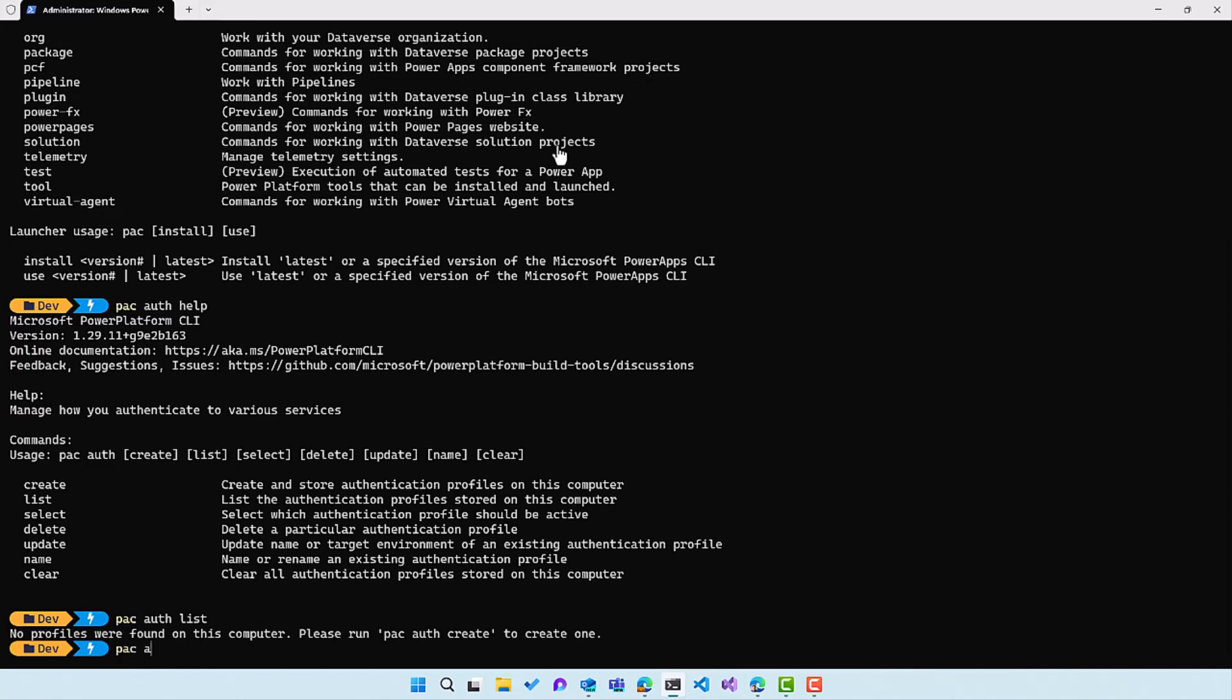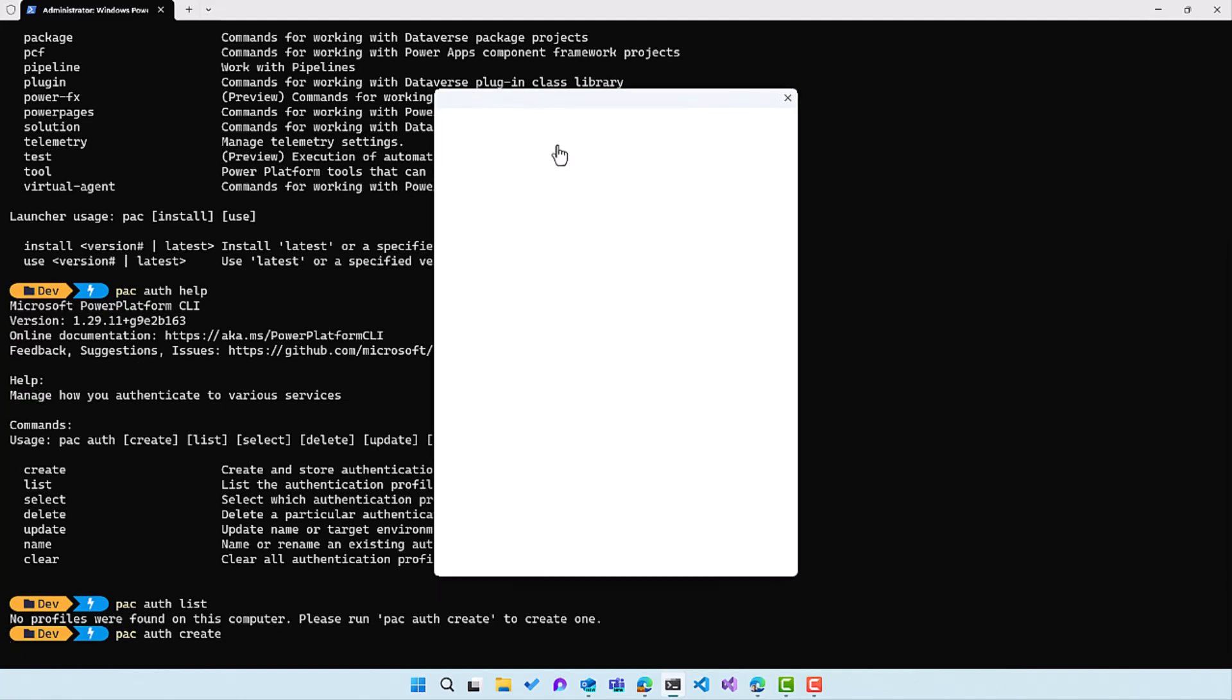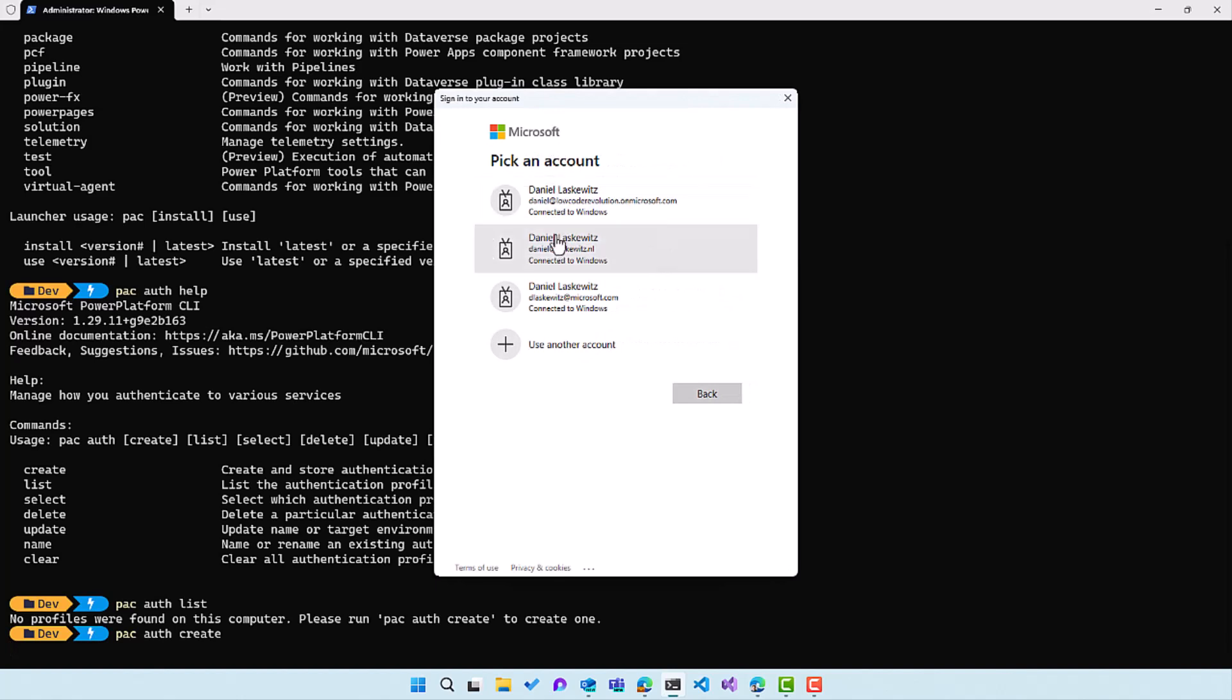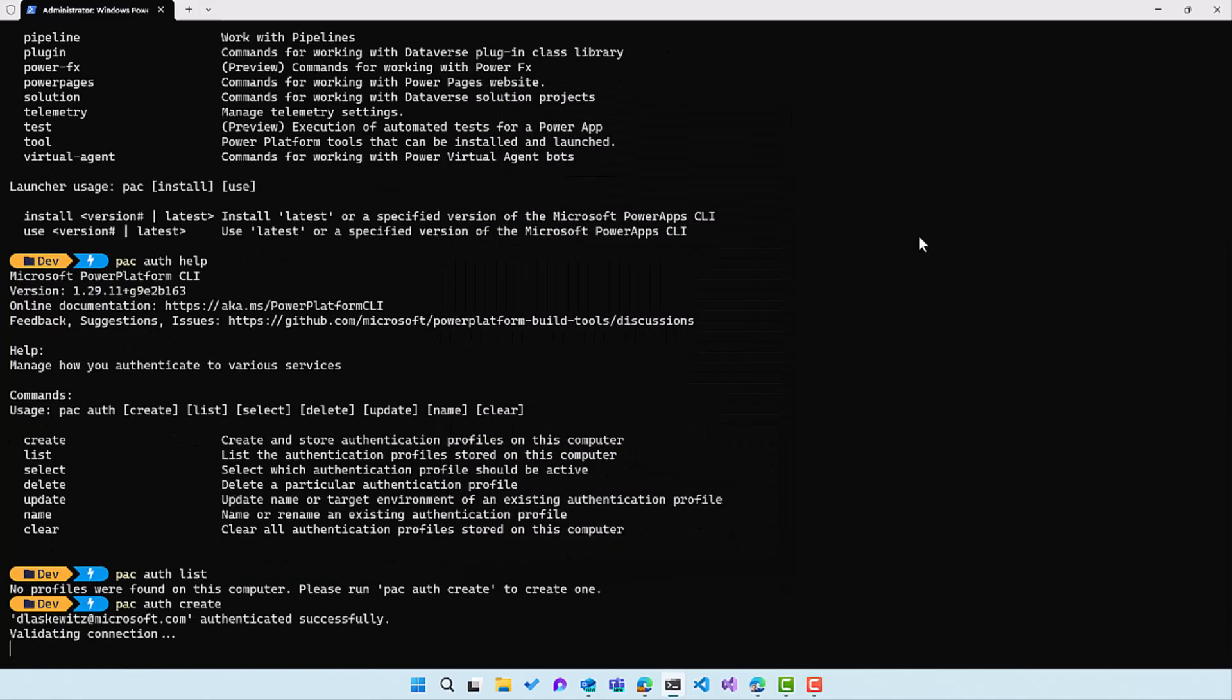I can run pac auth create to create a new one. Let's do that now. And it will show a popup. And here I can select one of my accounts. In this case, let me select my Microsoft account and log in.